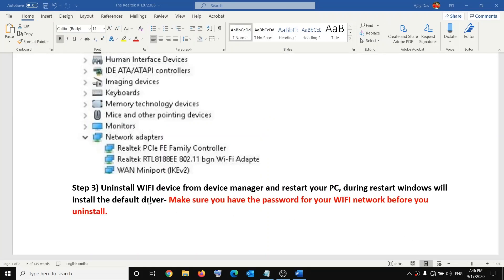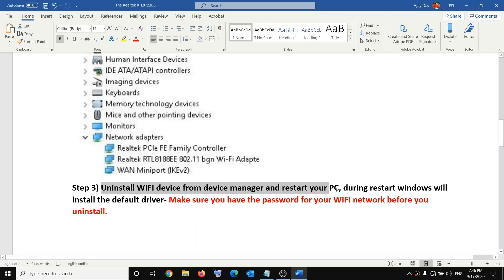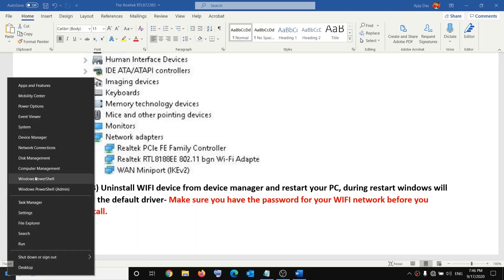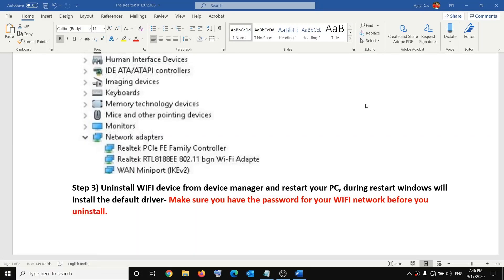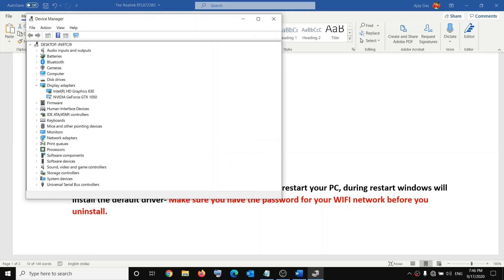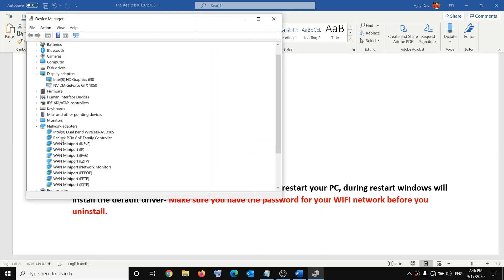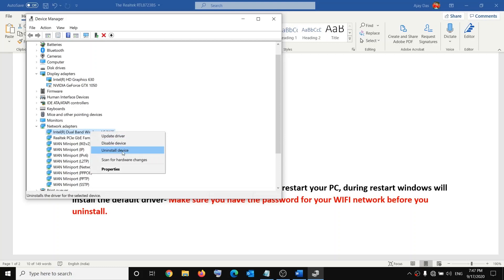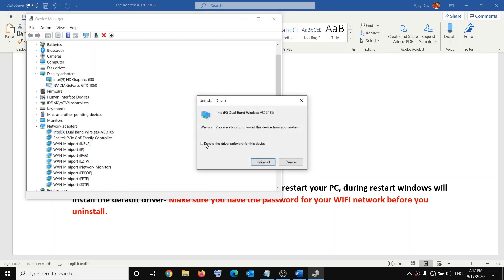If you are still facing the problem, uninstall your Wi-Fi device from Device Manager and then restart your computer. Open Device Manager, right-click on the Start menu, go to Network Adapters, and select your Realtek wireless card. Right-click on it, click on Uninstall Device, and check the option that says Delete the Driver Software for This Device, then click Uninstall.